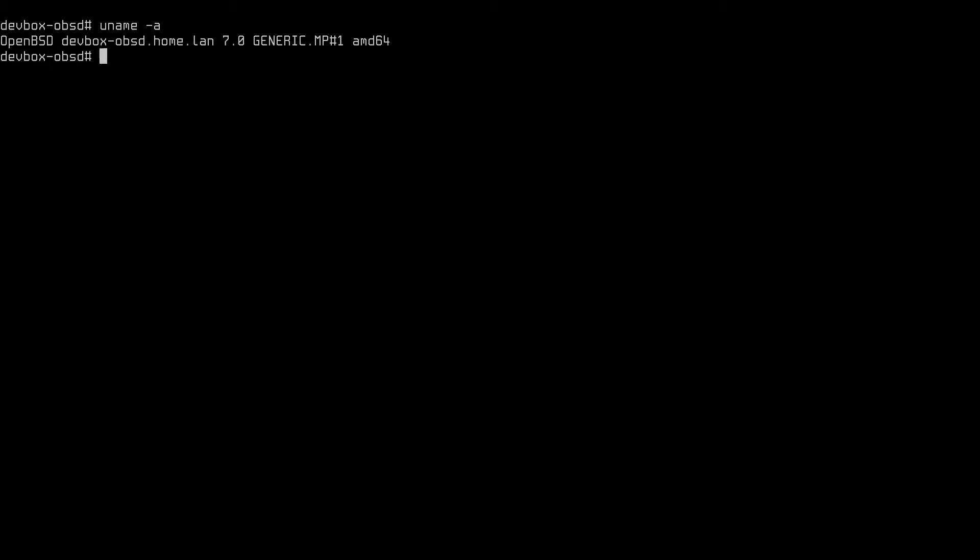As I mentioned before, I use chruby to manage different versions of Ruby. You don't see anything here because I don't have Ruby installed. Now, it's an incredibly useful tool, and it's very minimalist as well, only about 100 lines of code, which makes it easy to understand.